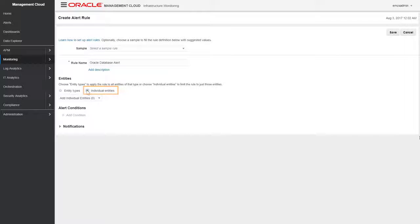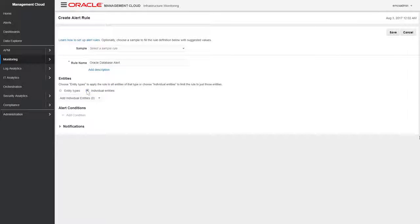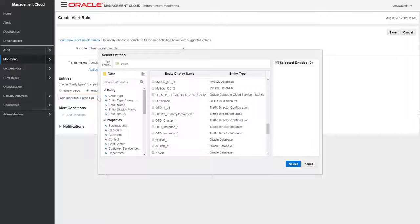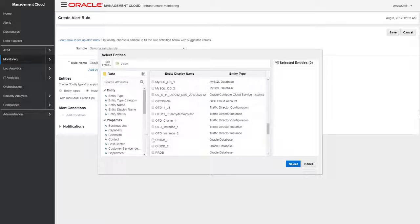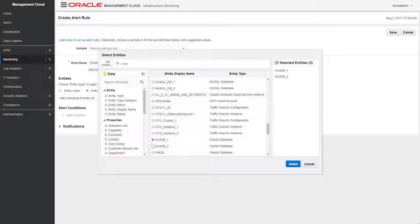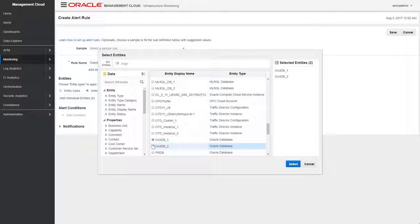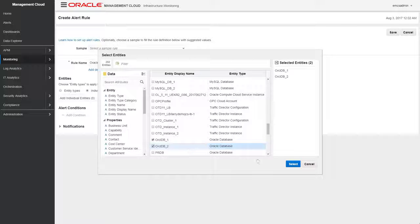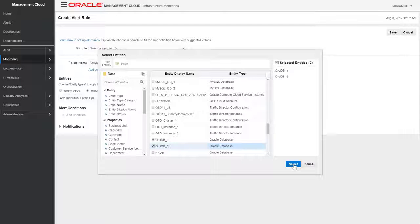Specify the monitored entities and the alert conditions that will trigger this alert. If there are a large number of entities, filter for specific entity names, or you can have the alert rule apply broadly to all entities of a specific type.